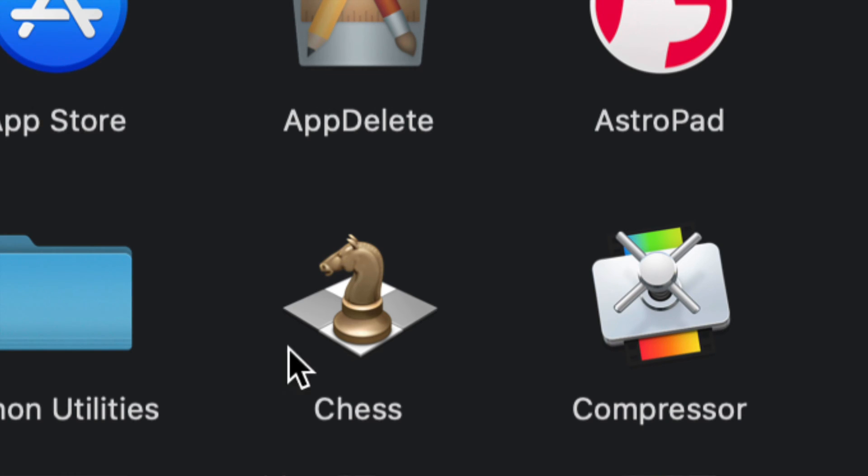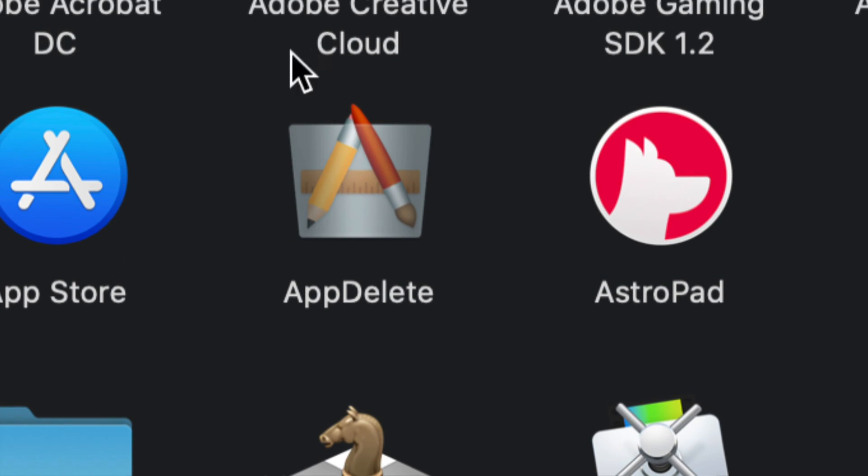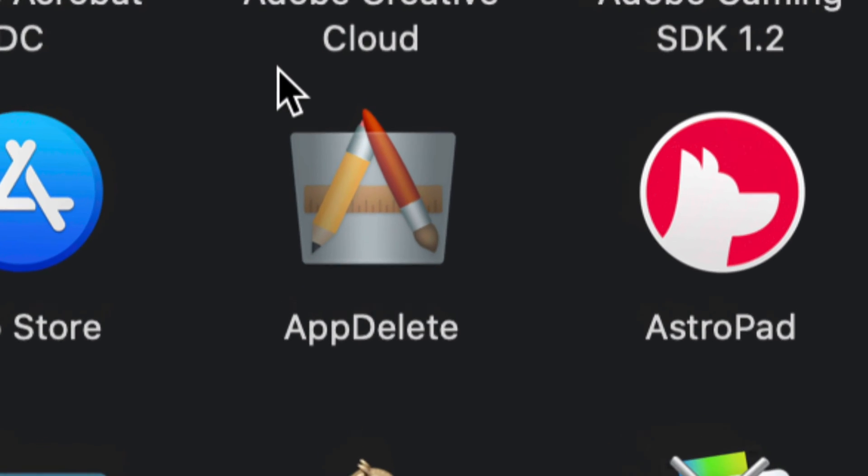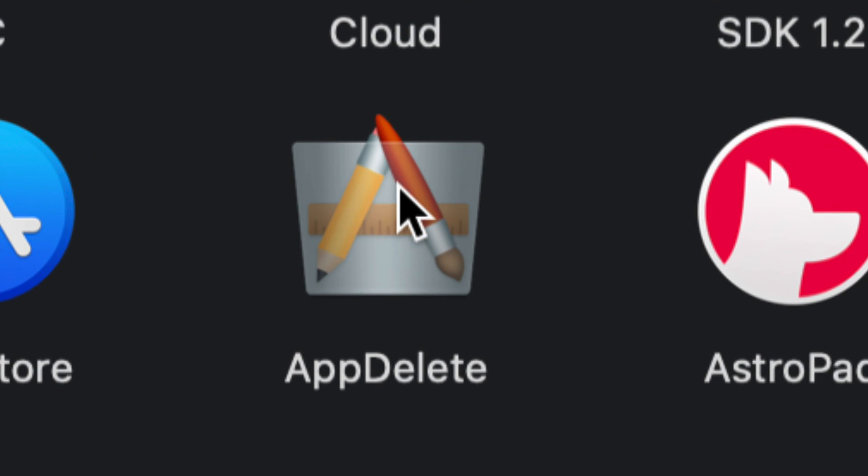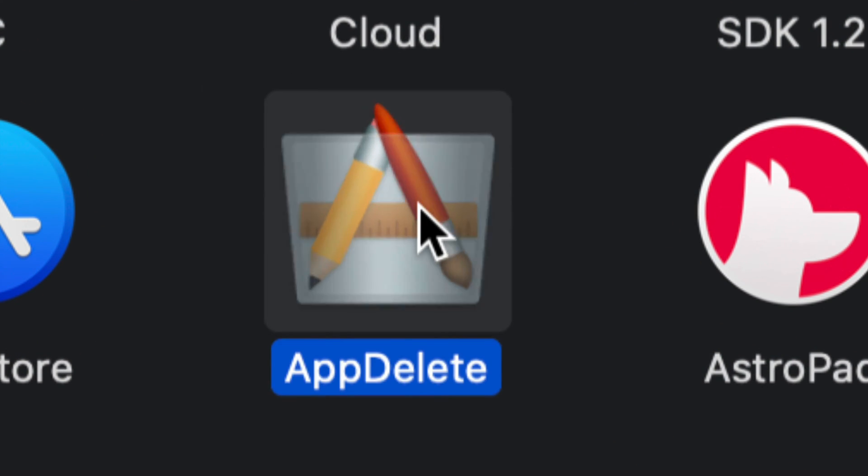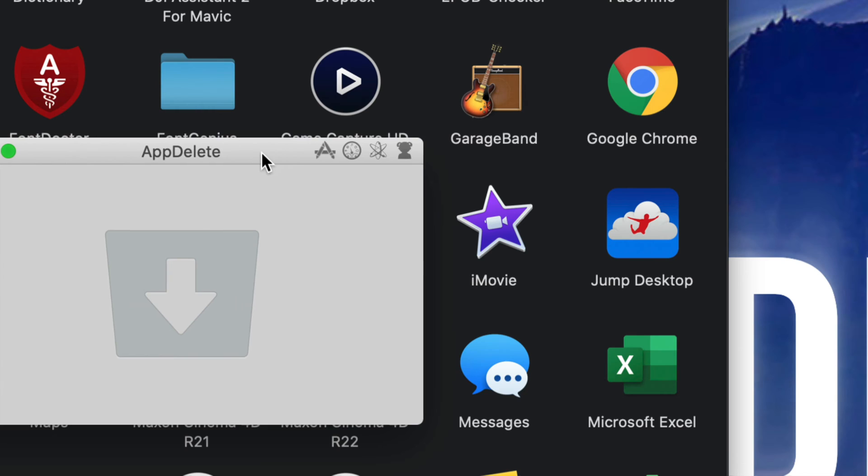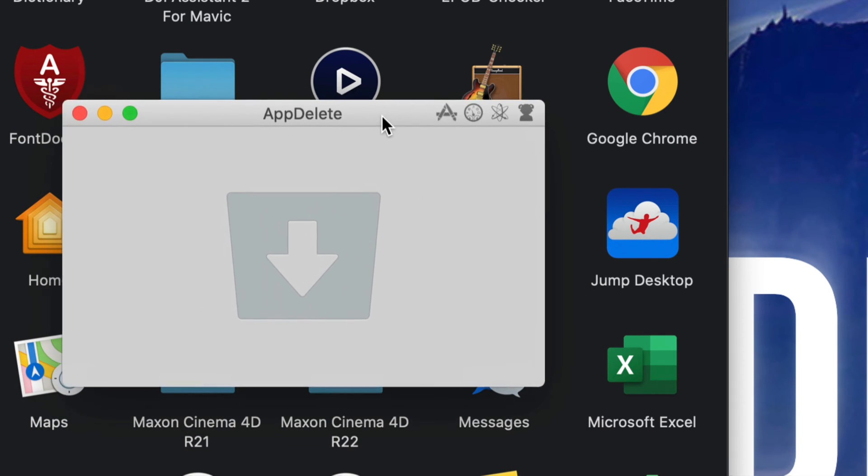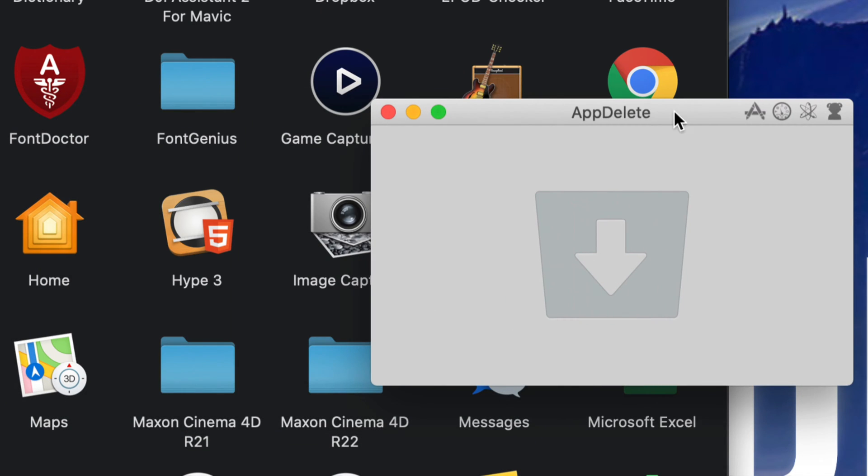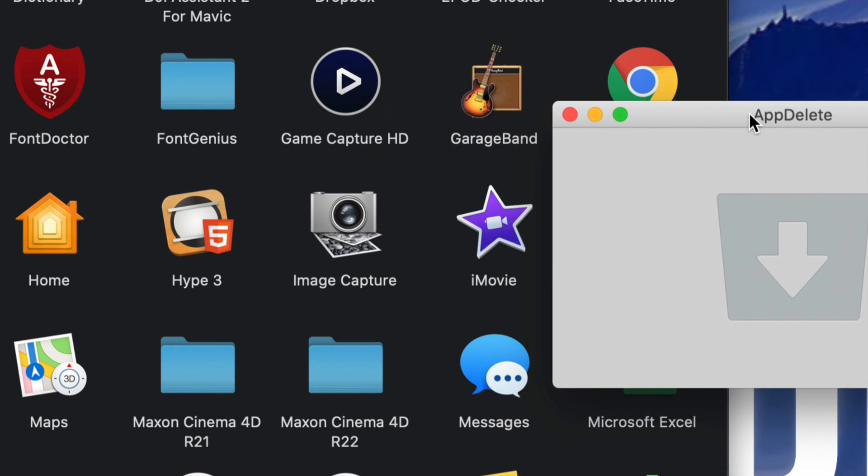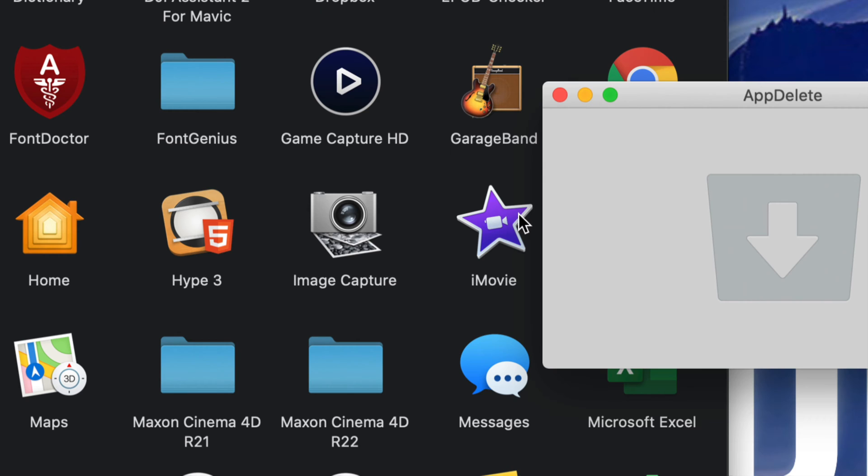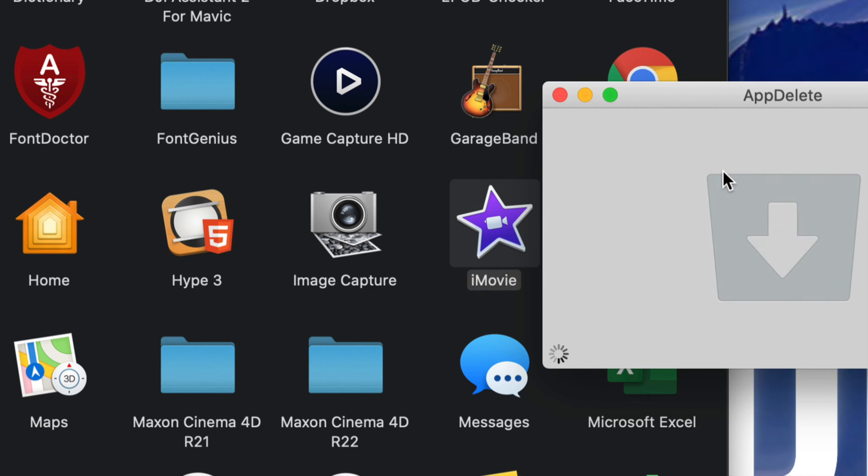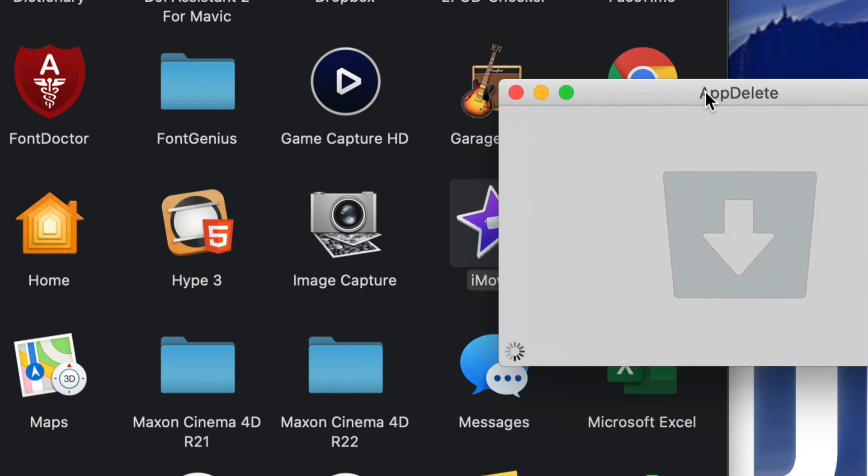So this is AppDelete. I'm going to open it up and this is how it looks like - it's just a little window that pops up. So we can just put that beside our app and I can just move iMovie here. I'm going to show you what AppDelete does.